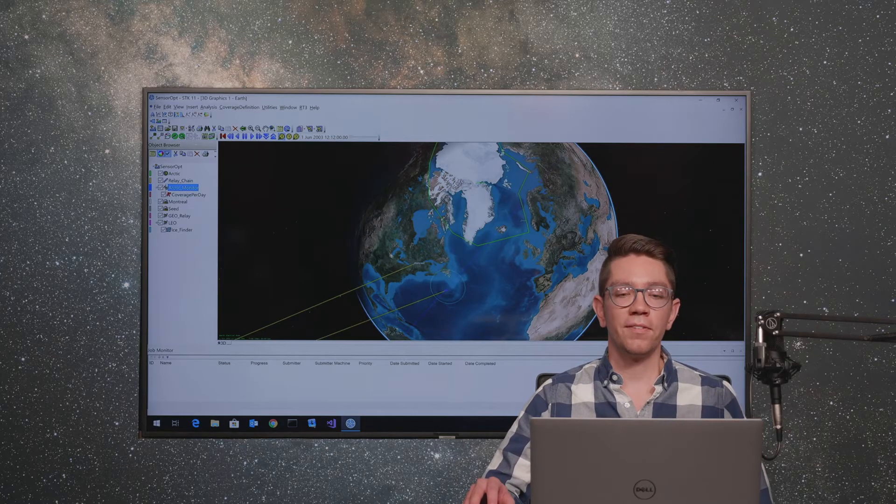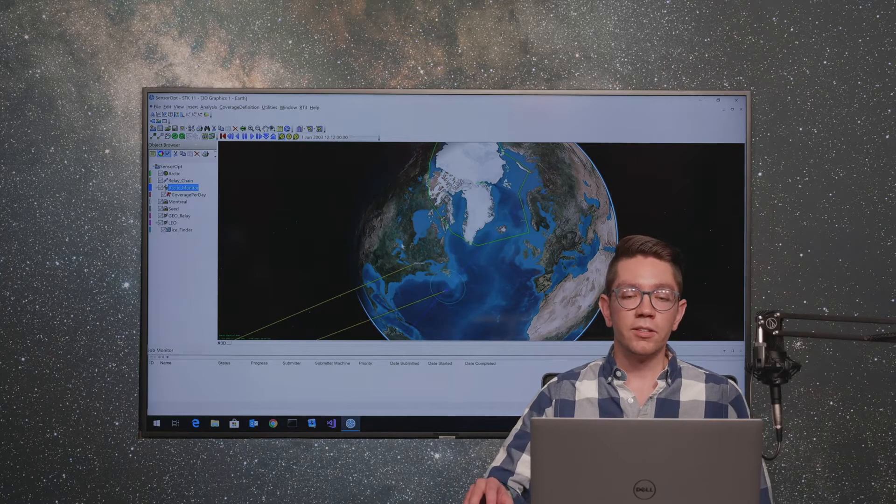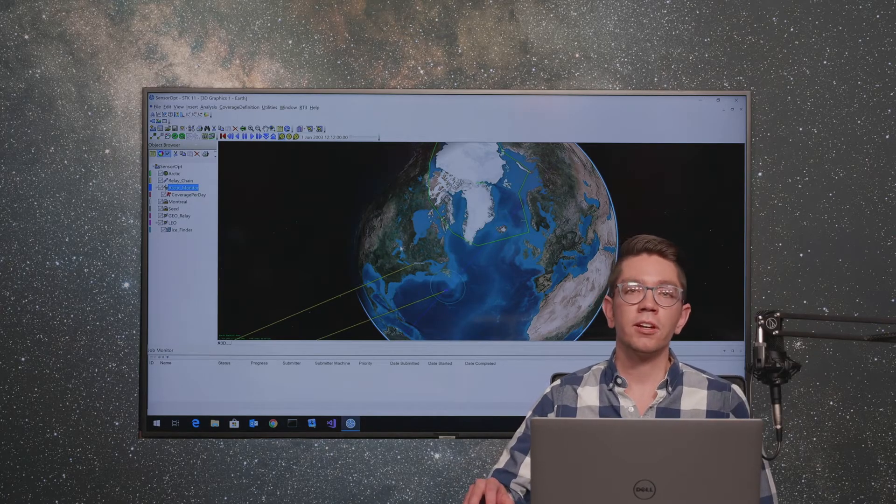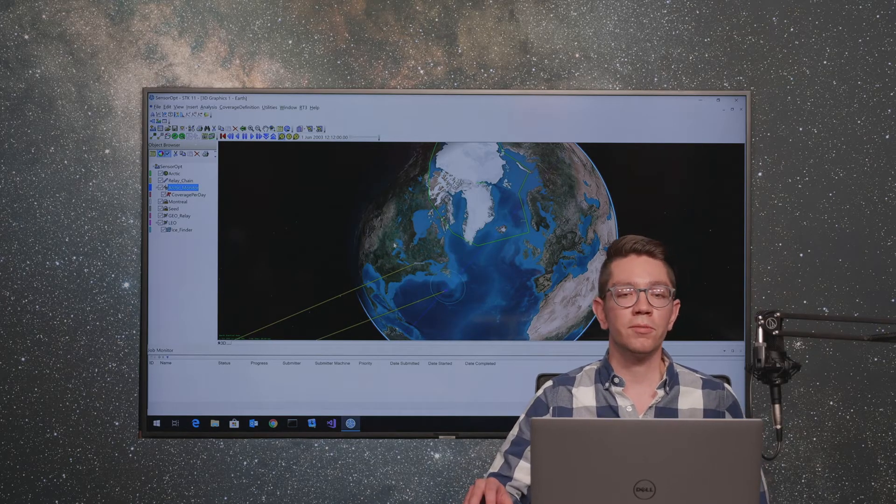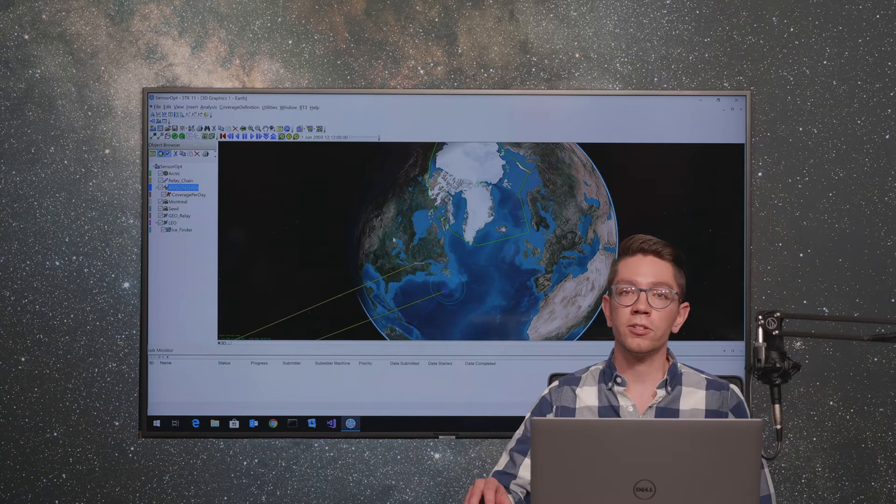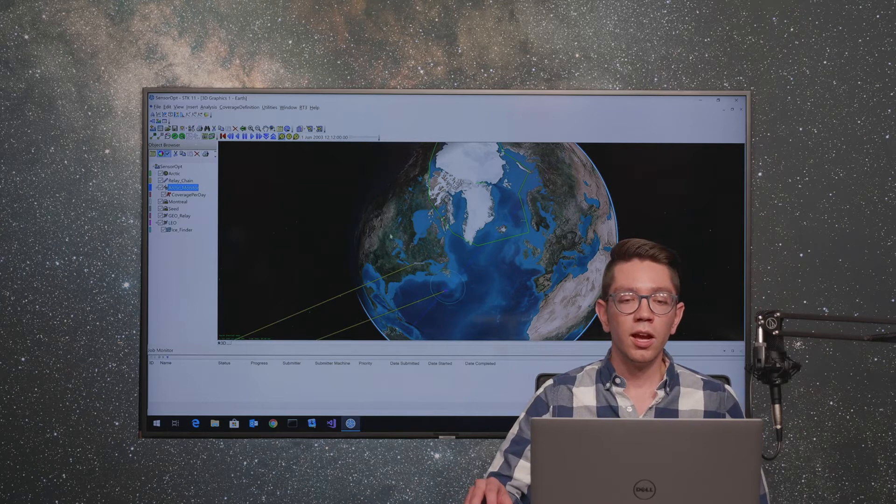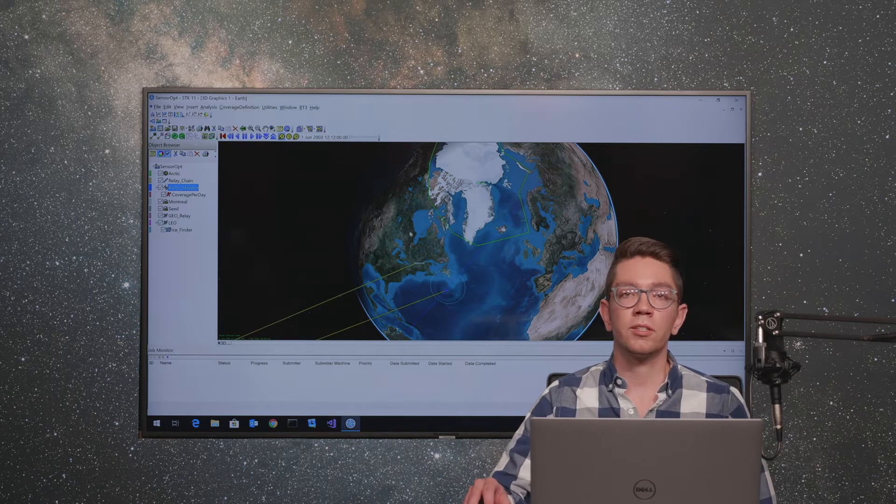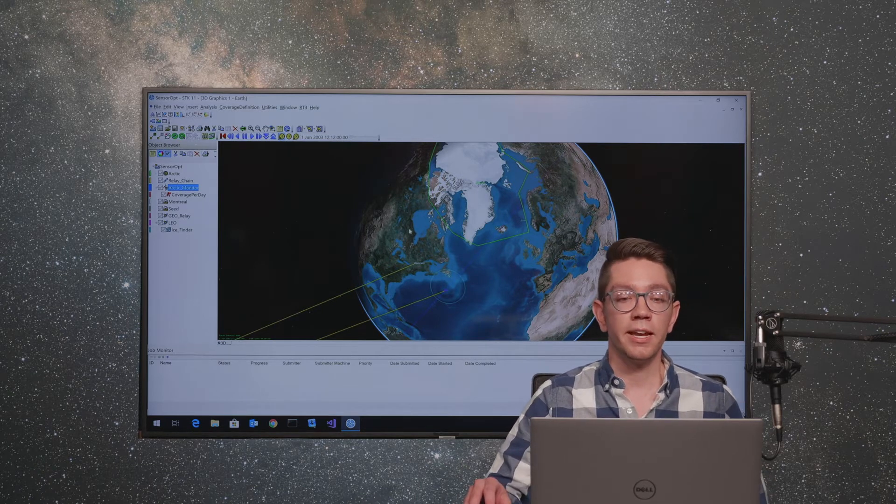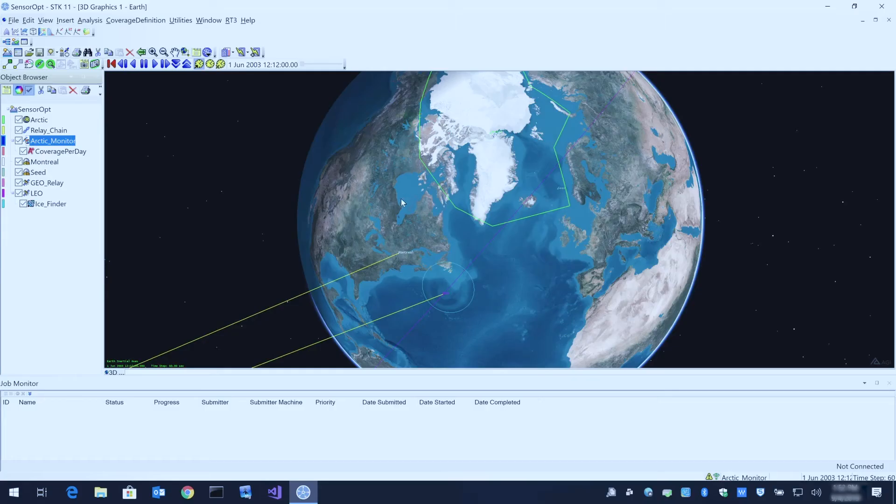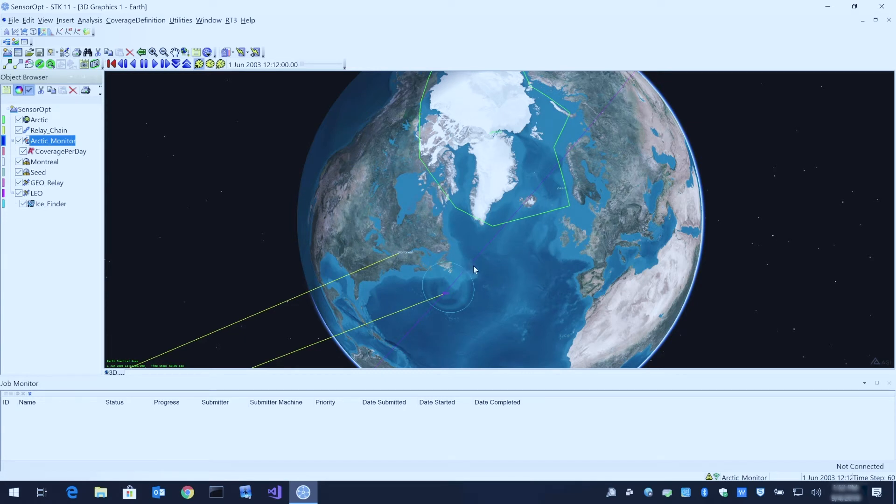Here we have a sensor optimization scenario. This is included with your Analyzer install and is also accessible via the STK data federate. This scenario shows a satellite in low Earth orbit going over the polar caps in the Arctic, taking measurements over the area using a simple conic sensor.